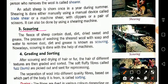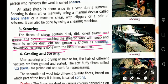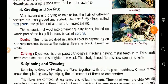The next step is scouring. The fleece of sheep contains dust, dirt, dried sweat, and grease. The process of washing the sheared wool with soap and water to remove dust, dirt, and grease is known as scouring. The shorn wool is very dirty and mixed with sweat, so cleaning it is essential. Nowadays, scouring is done with the help of machines.